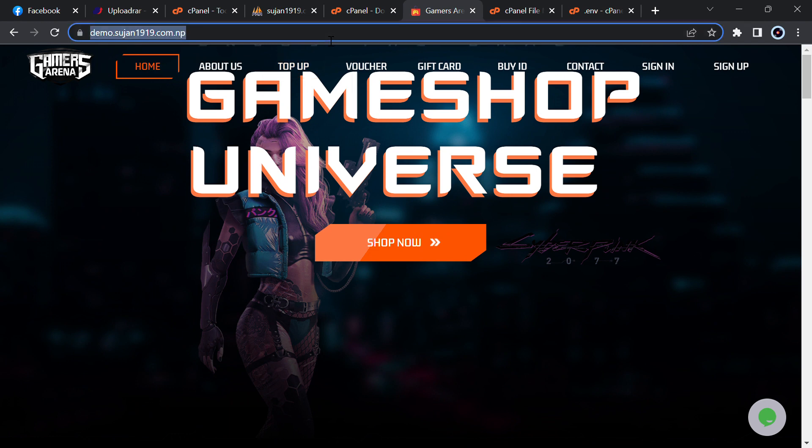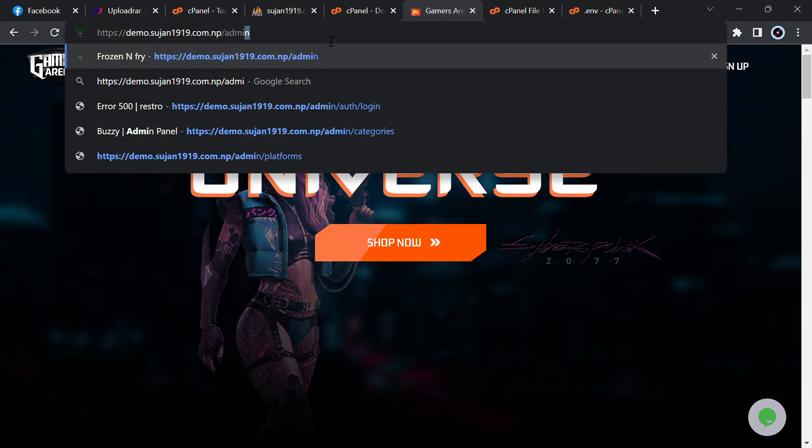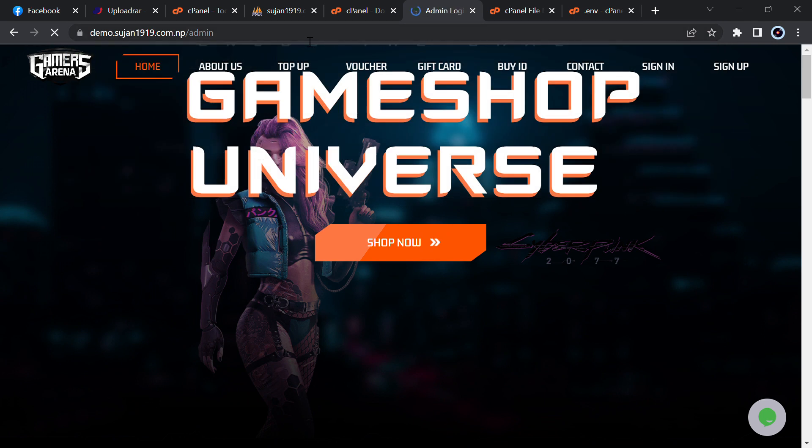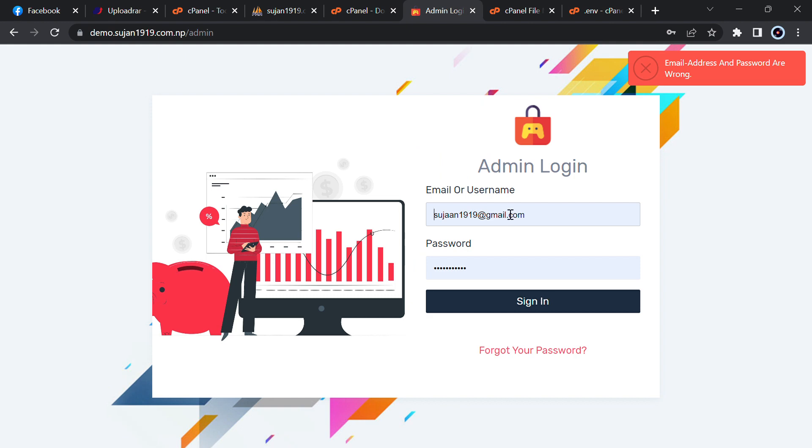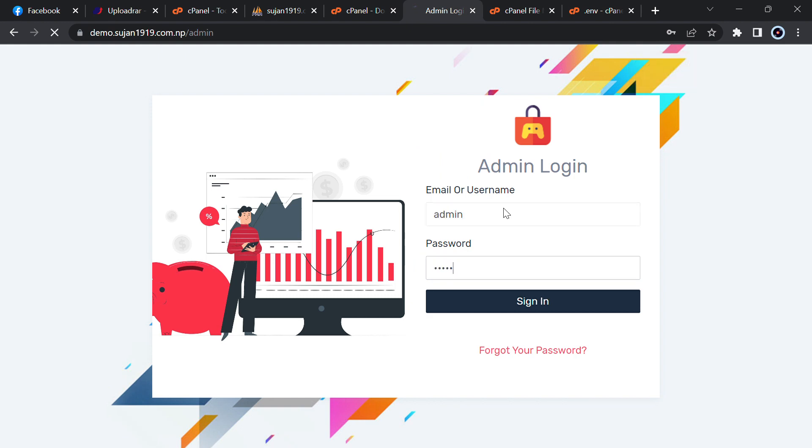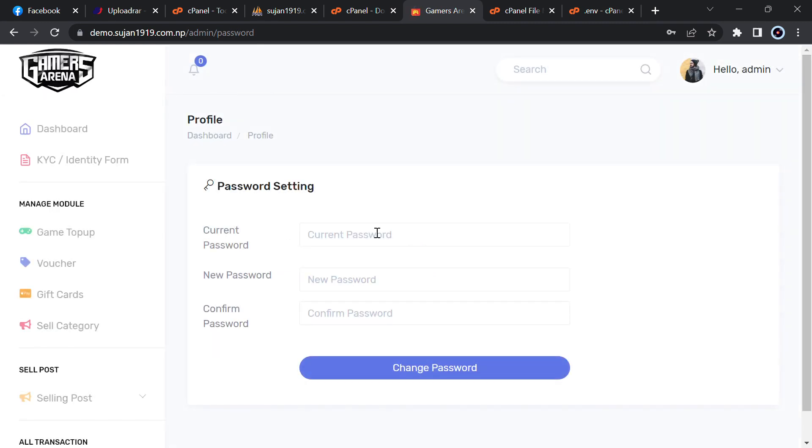Now just log into admin panel. For admin panel, just go to slash admin. I hope this is correct, yes. Now just enter the details. Admin detail is admin and password is admin. Just sign in and you can change your password by going to password. Then enter correct password, then enter new password that you want. Now change password.